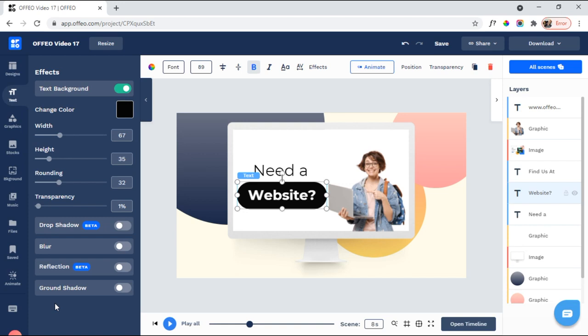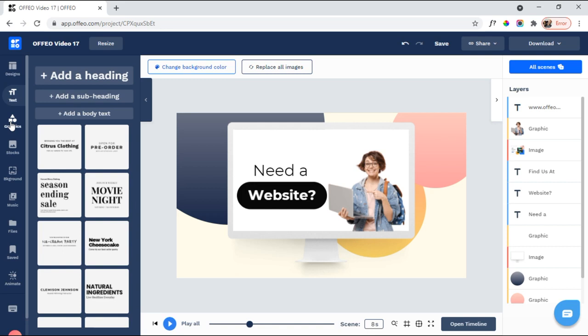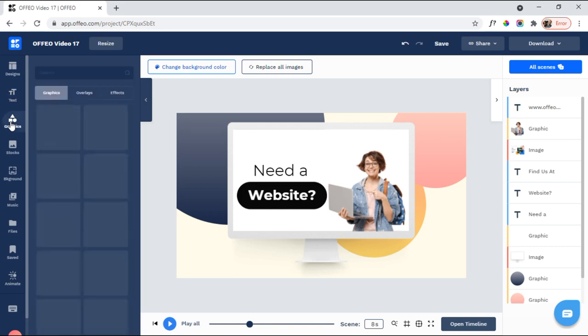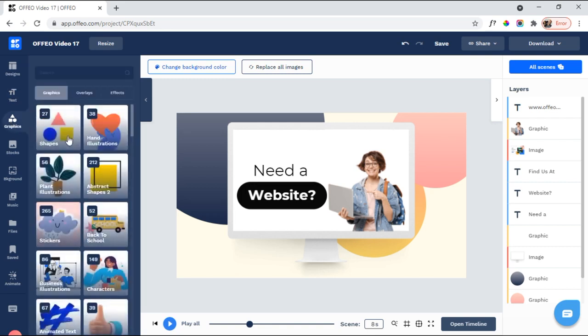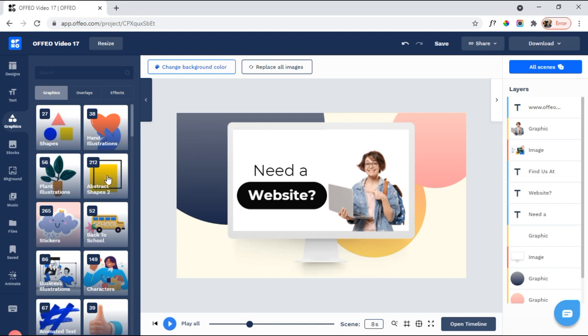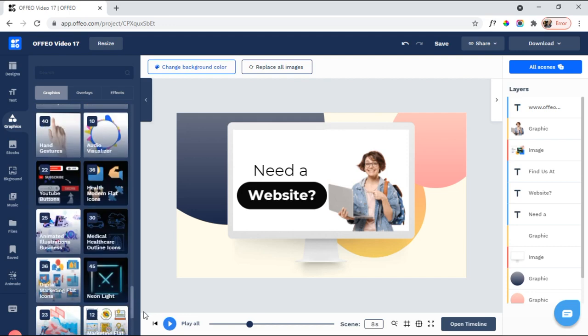I haven't seen those features in other programs. So, again, yes, this text background, other programs have, but they don't have all these other features that Ofeo has. And then when it comes to adding different elements into your video, again, Ofeo just has so much more to offer than similar programs. So if I come over here to Graphics, I have all these awesome graphics that I can add. And, you know, you see here shapes are 27 different shapes, 38 different hand illustrations, 212 abstract shapes, 52 back to school, 265 stickers, etc. So they have a lot of really cool elements that you can add into your videos.